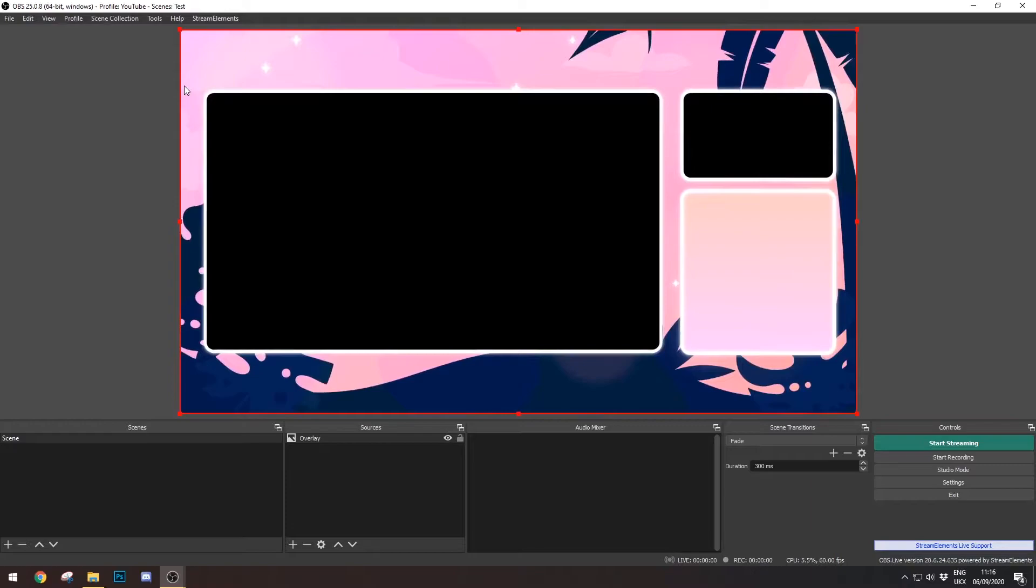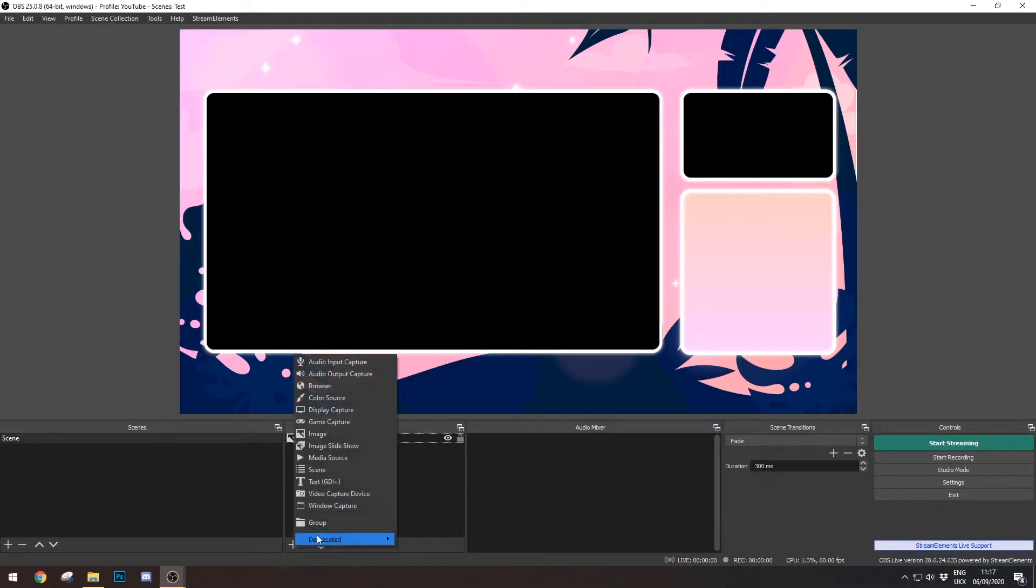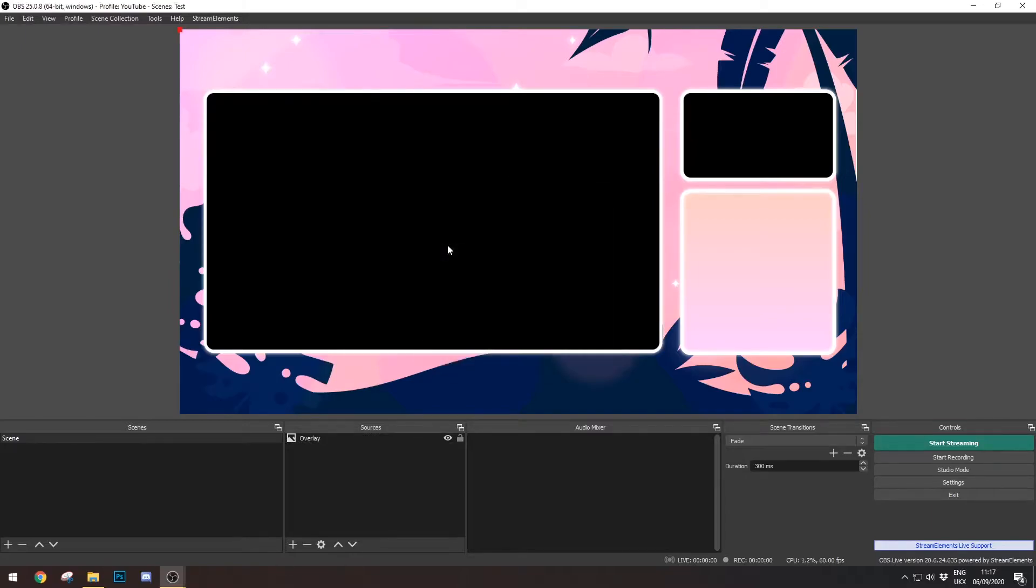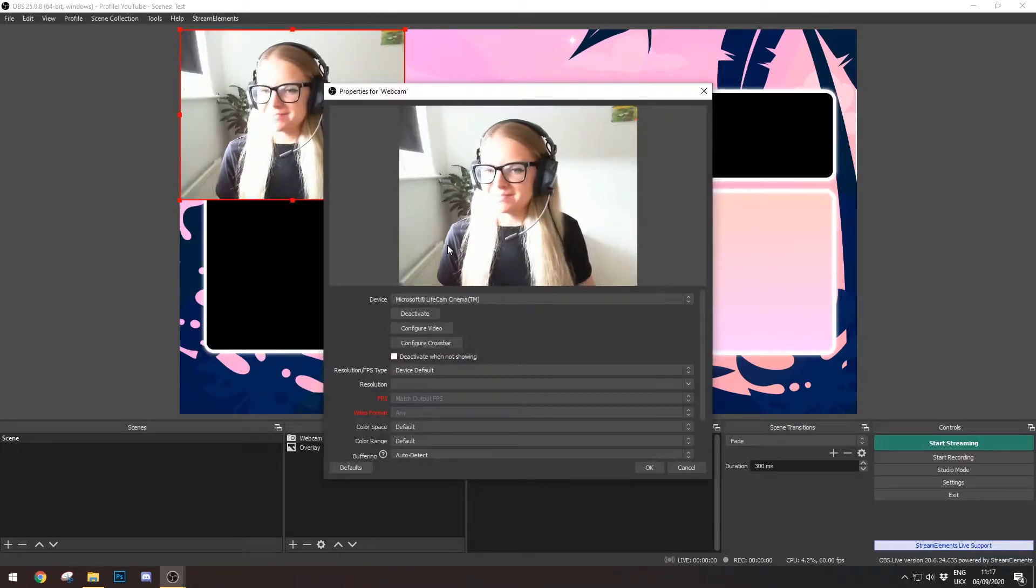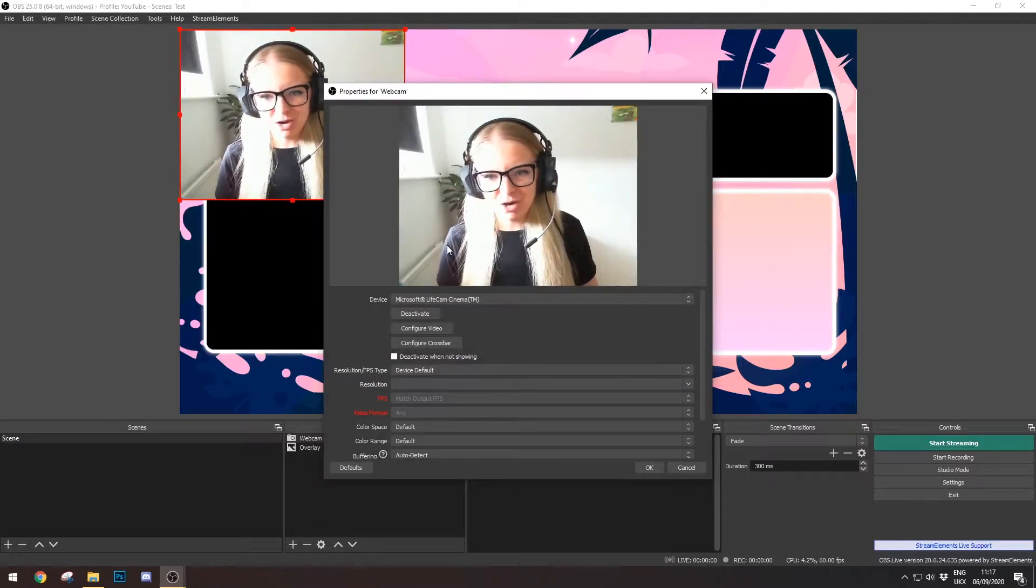So next we're going to add the webcam. I'm going to go down here and click the little plus, and then click Video Capture Device. I'm going to create a new one and just call it Webcam. And here I am.